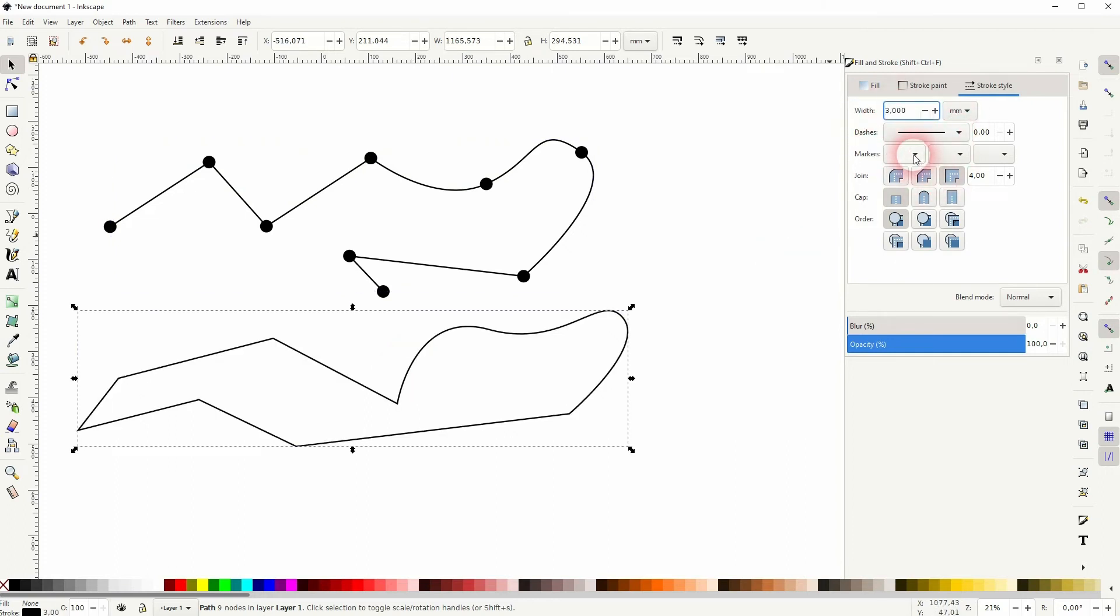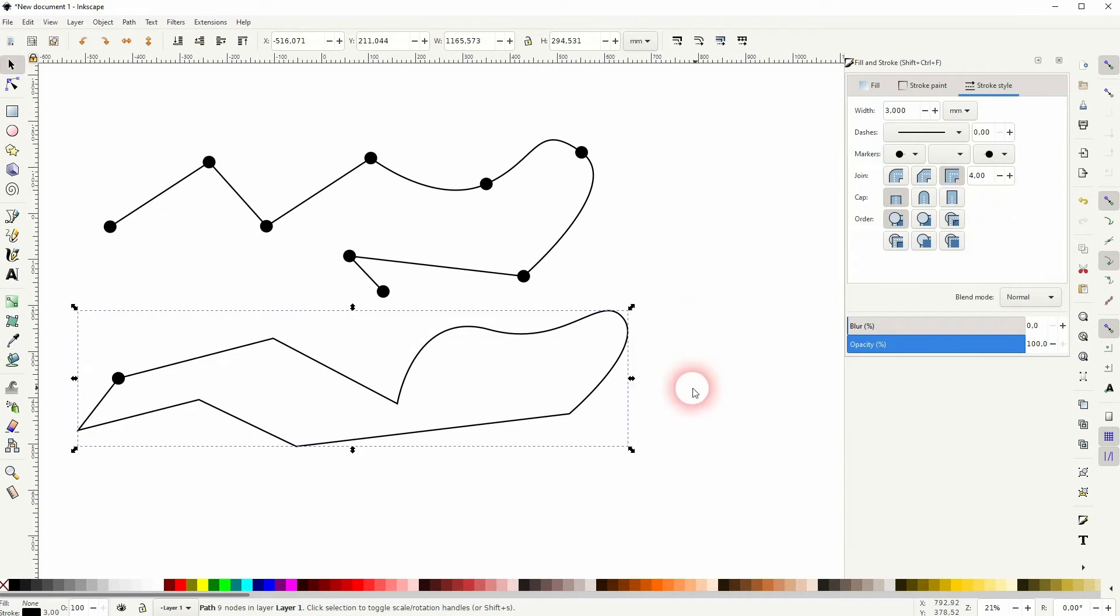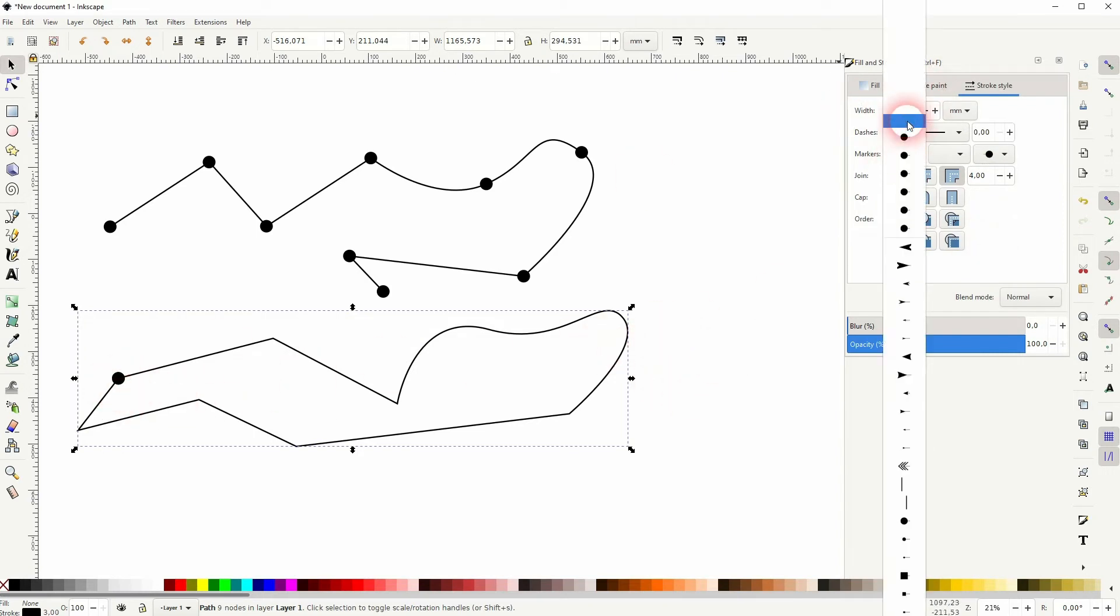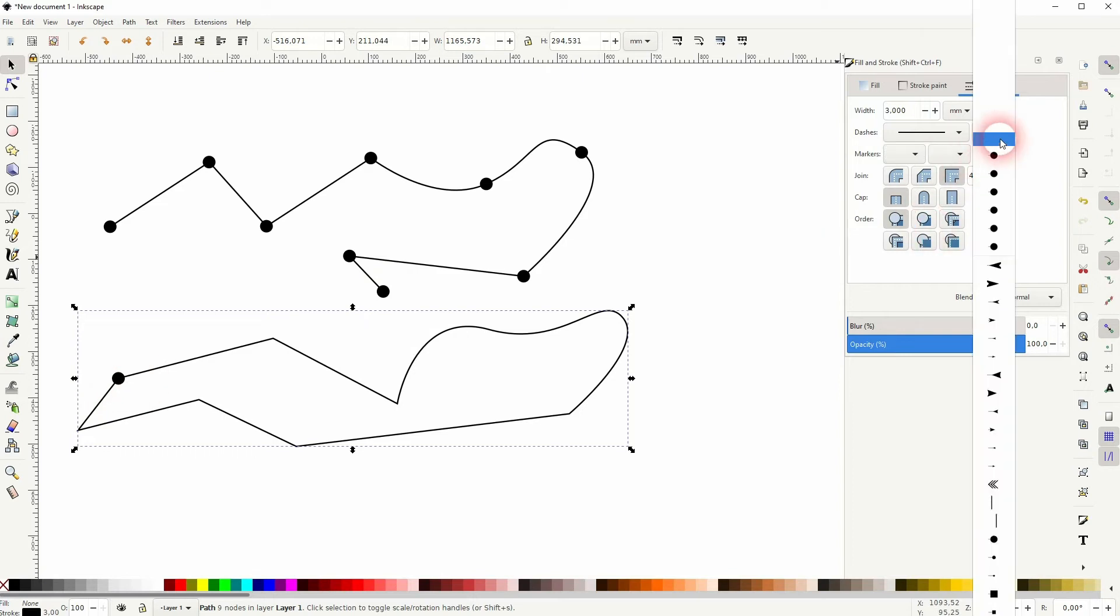For the closed path, it's basically the same. The only difference is that the end and the start point marker is the same. So it's just a minor difference between an open and a closed path.